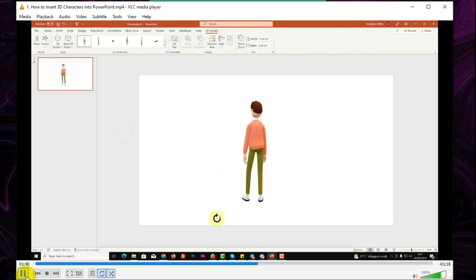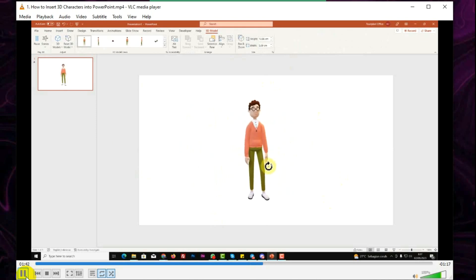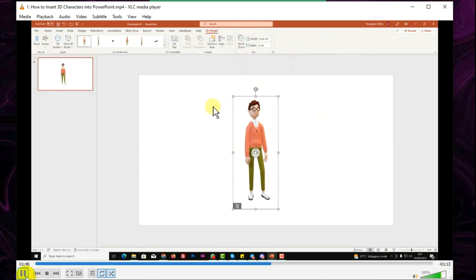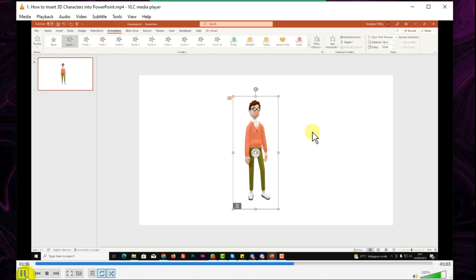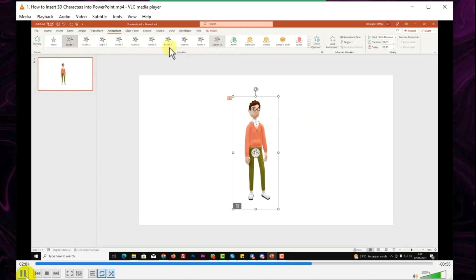You can change the pose. For example, if you want to change the pose, we have included at least 10 poses for each animated character from Module 1. All you need to do is go to Animation. Okay, this is Module 1, and then as you can see here there are 10 scenes: scene 1, 2, 3, 4, 5, 6, 7, 8, 9, 10.